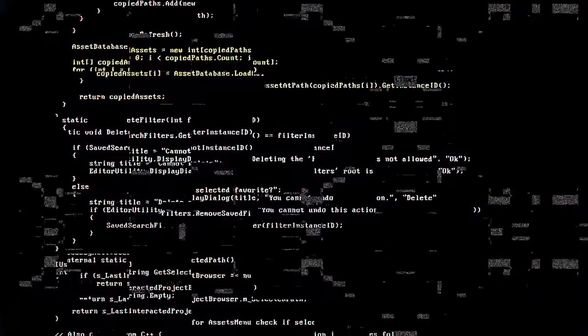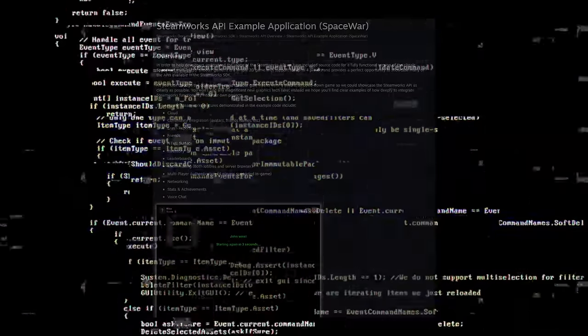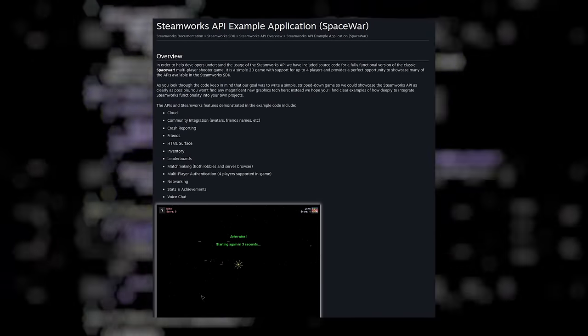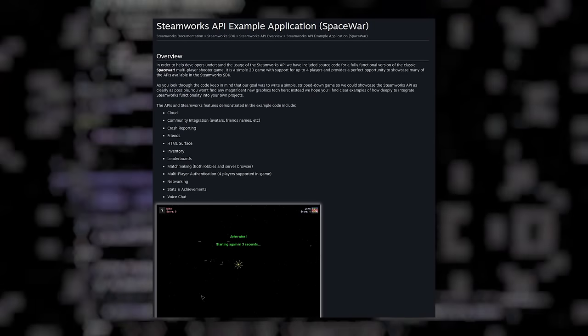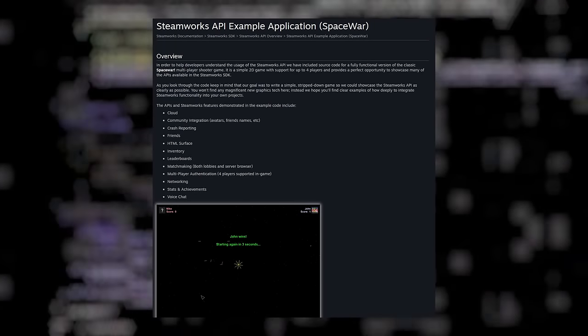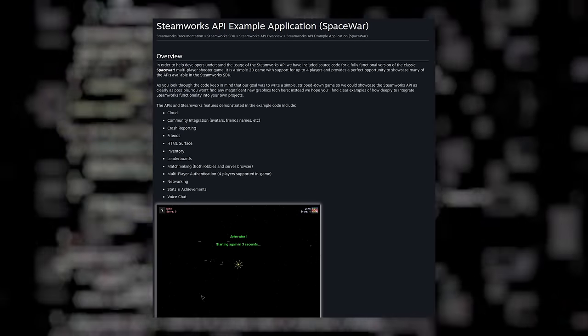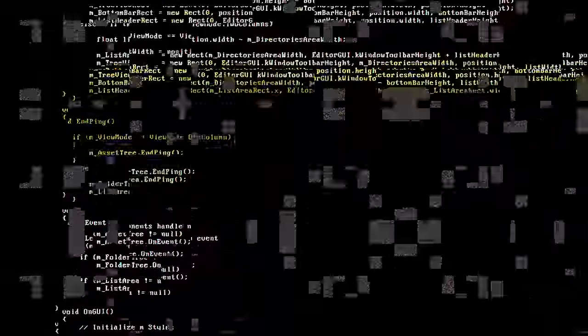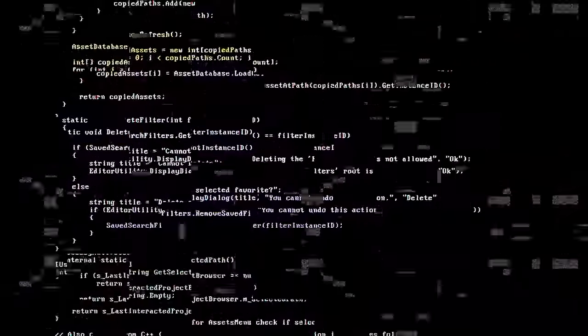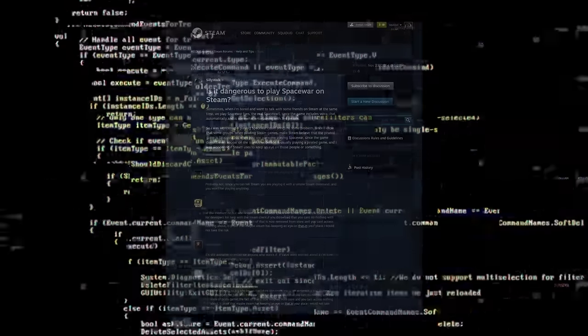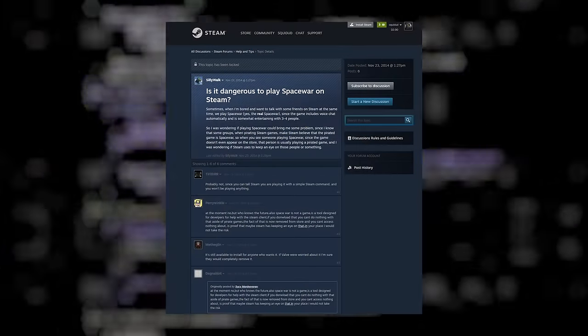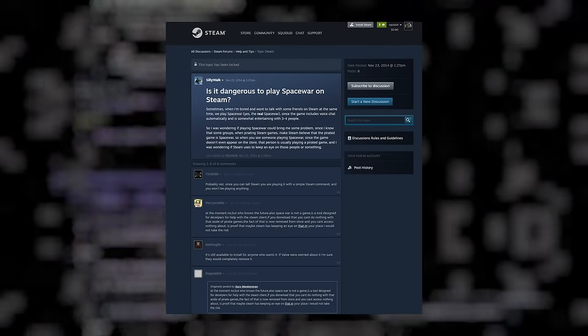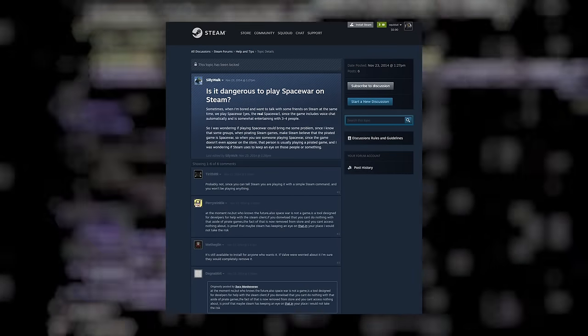Interestingly enough, from my research, mentions of Space War as a Steamworks test go back before 2011, but the first mention I can find of Space War in the context of piracy was a Steam community post from 2014, but it's very possible that it was used for this purpose far before that.